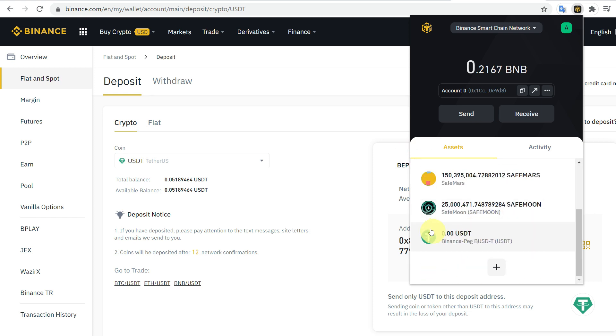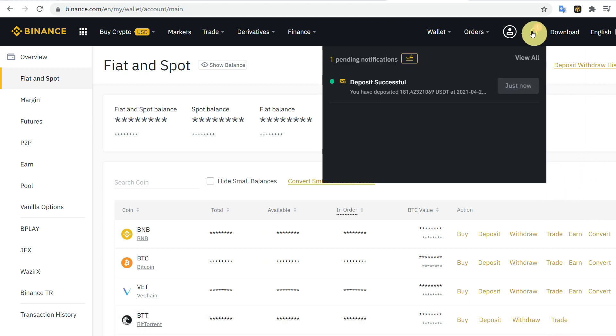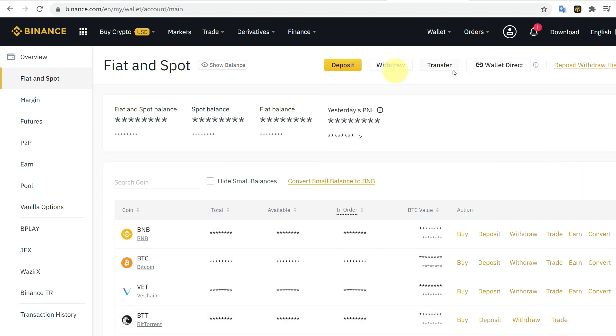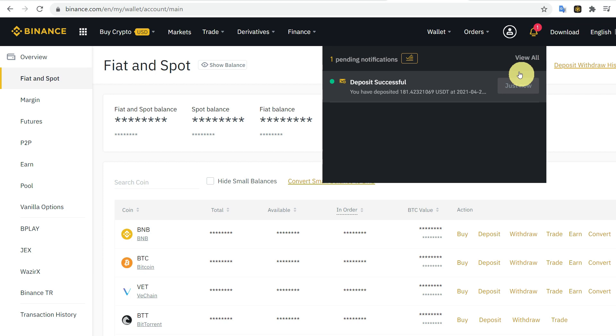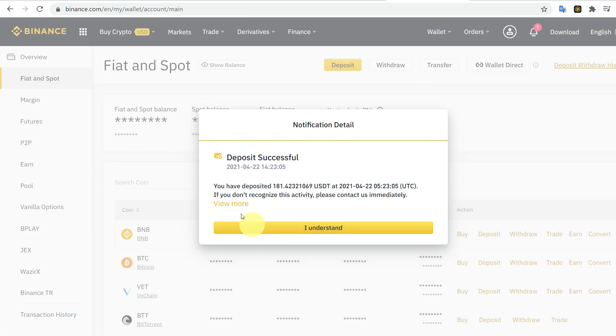Yes, it has been deducted. Now you can check your Binance account. Here you got the notification of deposit successful. Click here and it will show the message that you have deposited this much USDT at this time.